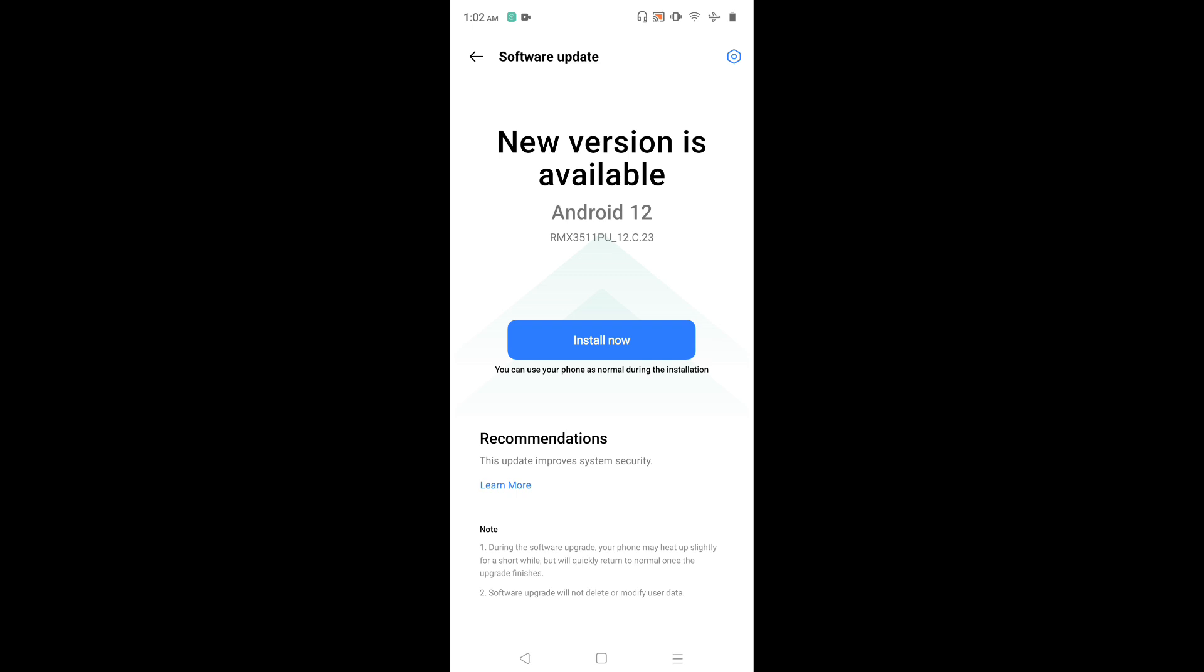Here I need to tap on install now. That way I can install this particular update.